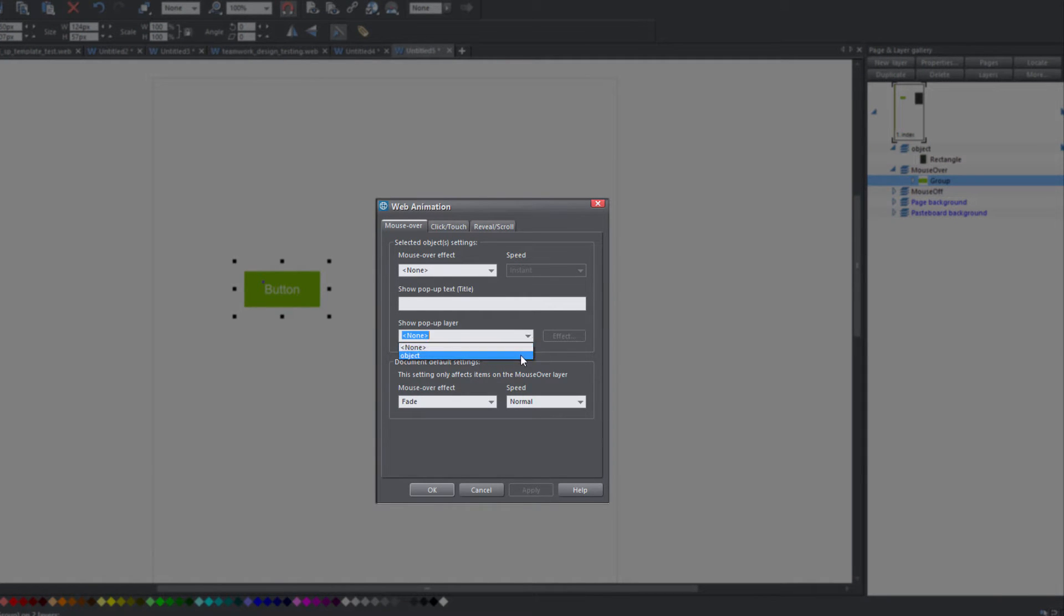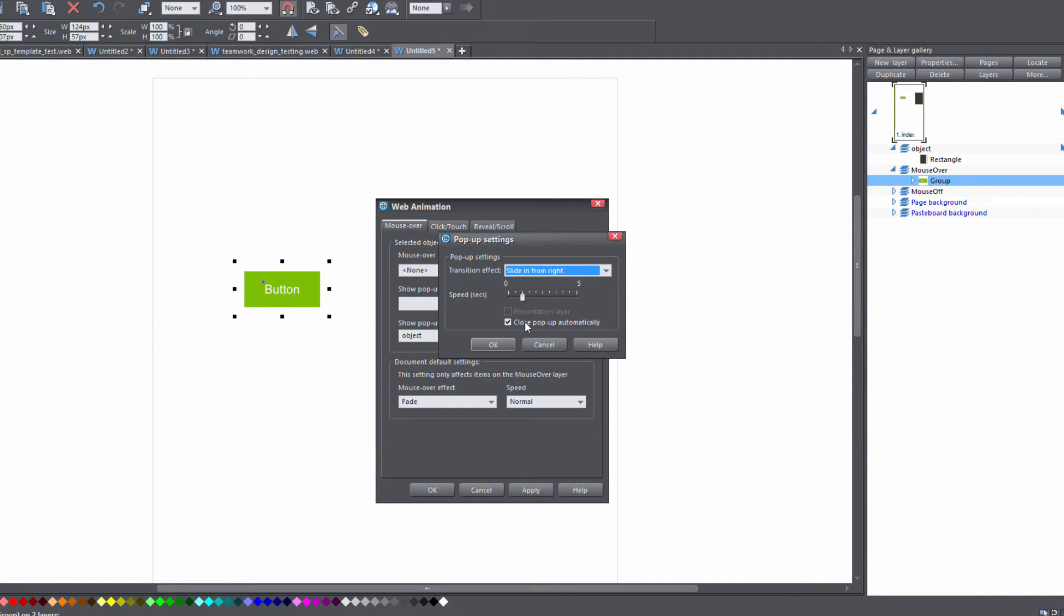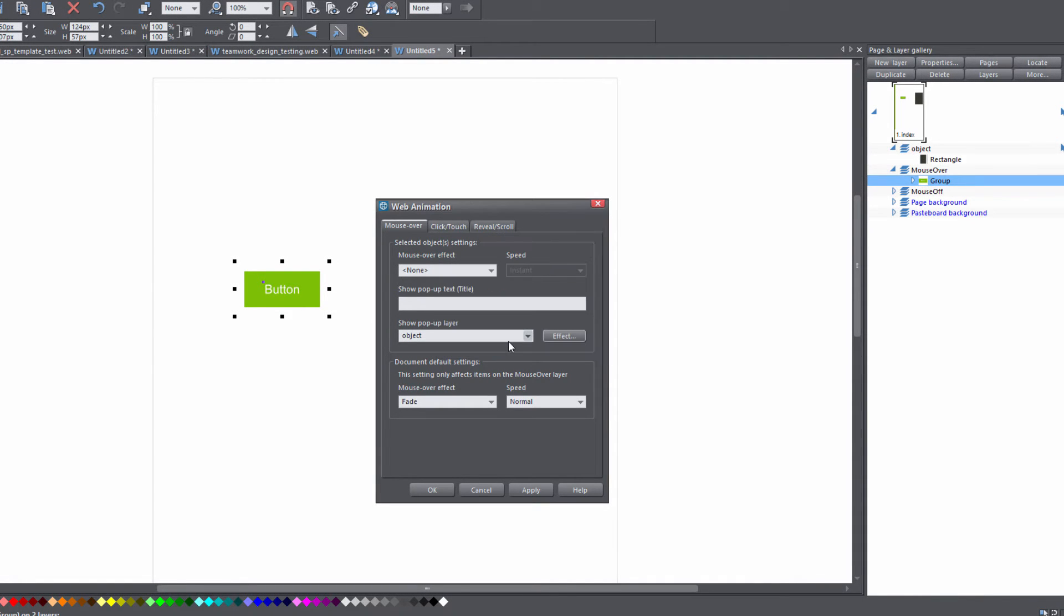In this case, we're going to select object, which is the layer that we created in the previous tutorial. Then click on the effect button and make sure it's set to slide in from right. Go ahead and hit OK for that.